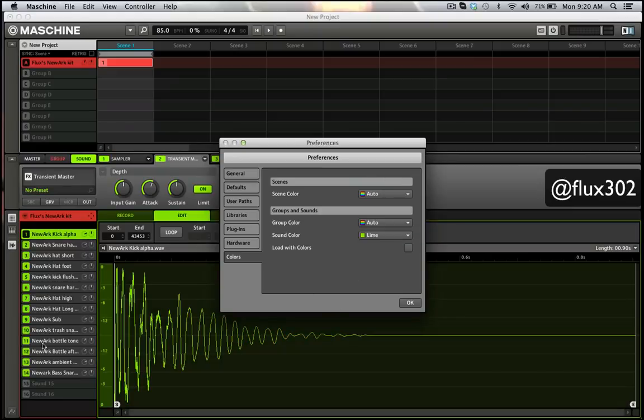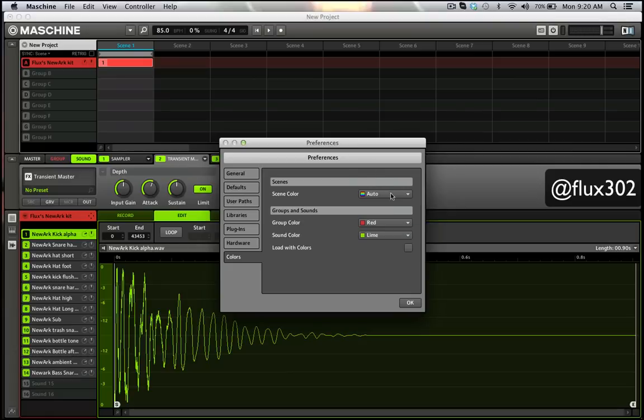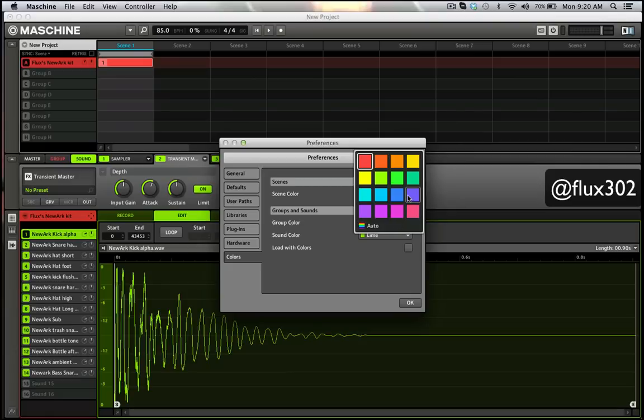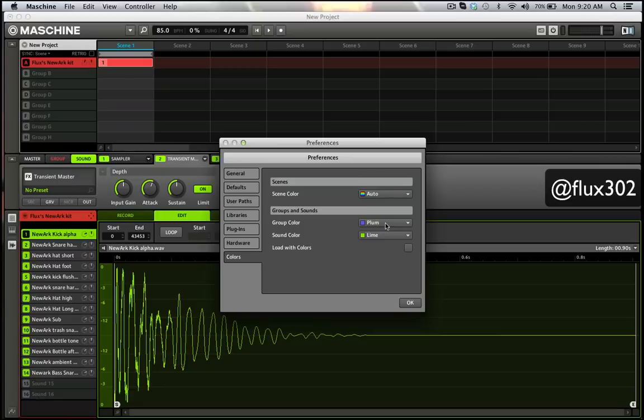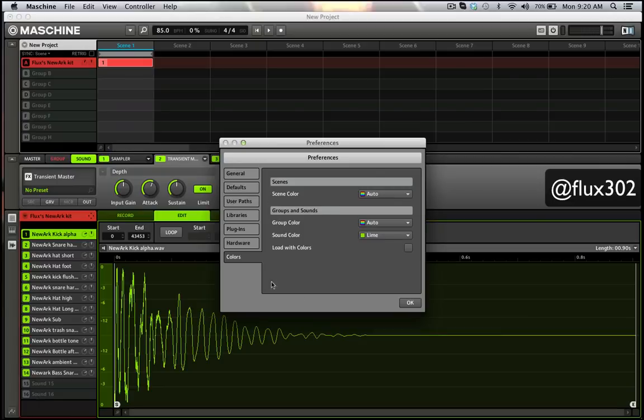Now all my sounds are green. If I want groups to all be red, I can do that. Let's say I wanted them all blue, I could do that and change it all around in that way. Of course you'd have to reload it like that.